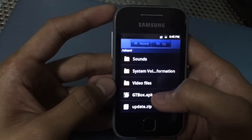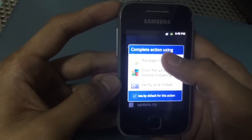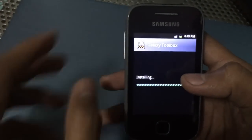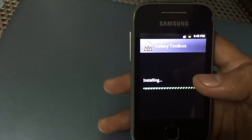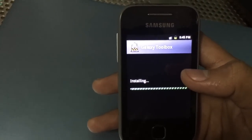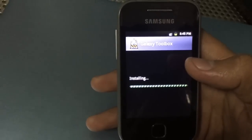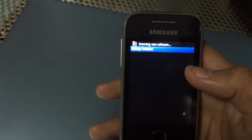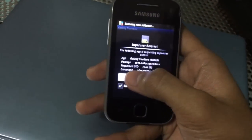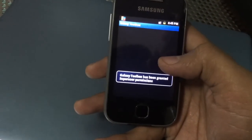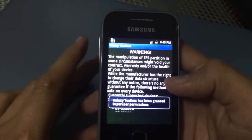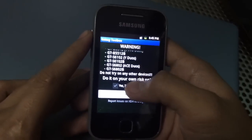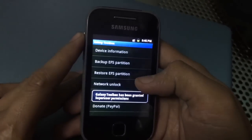We shall install the GT Toolbox app. Press install. Upon installing, you can open the app, and the first thing to do is allow the superuser request so that superuser access is granted to that app. The warning appears — just check 'Let me in.'